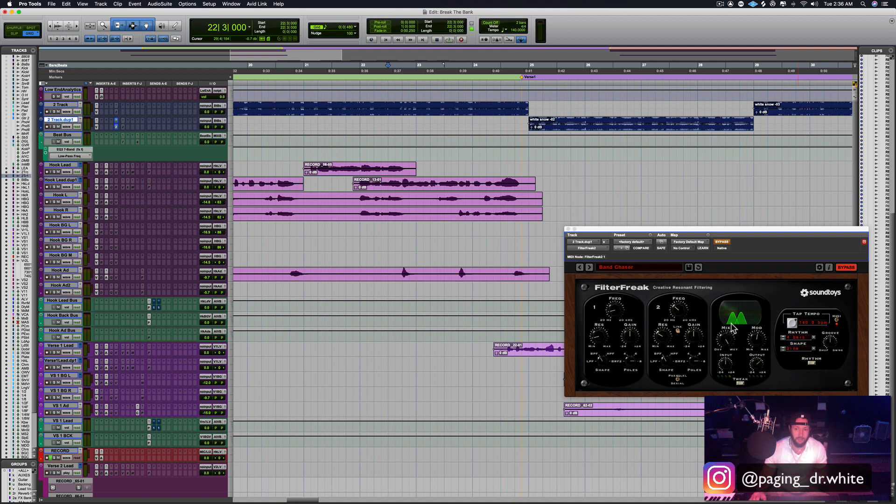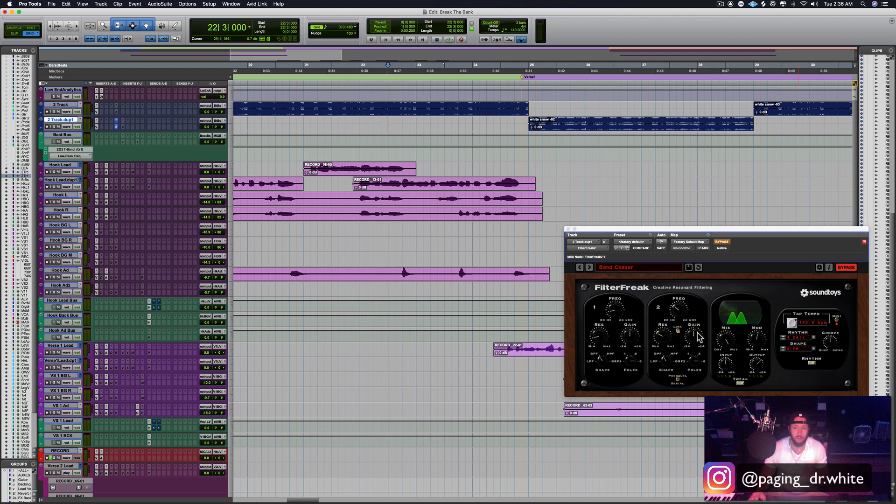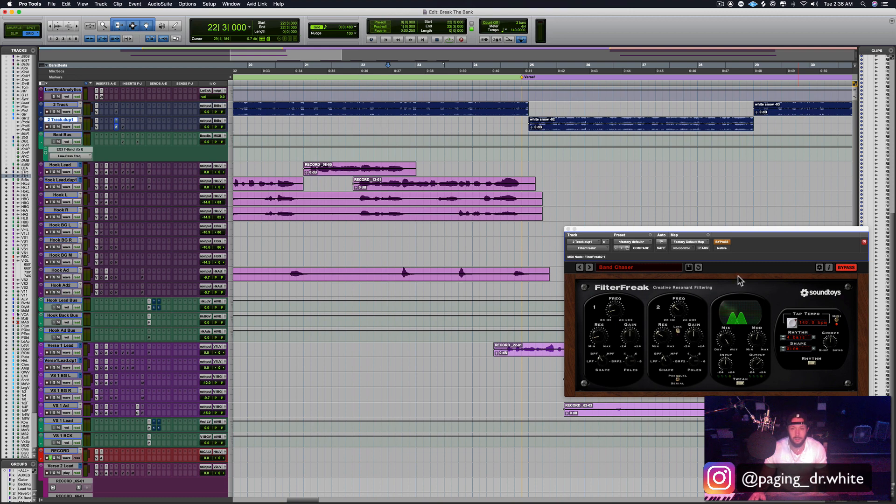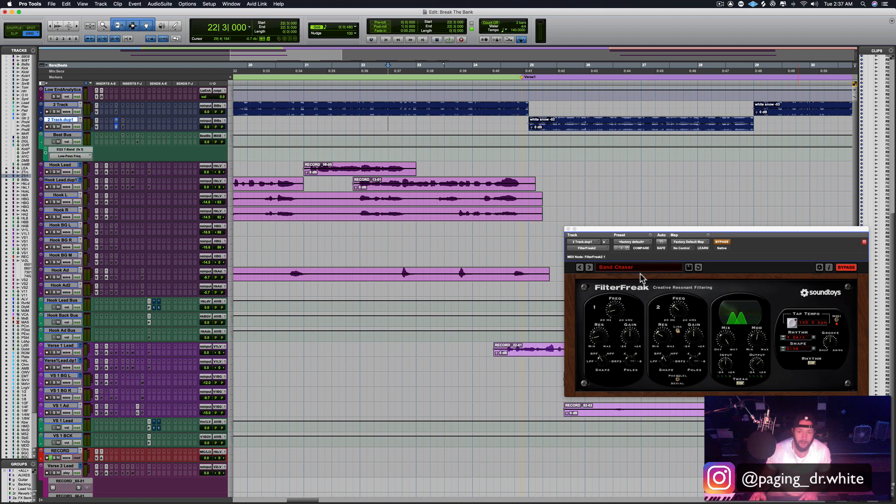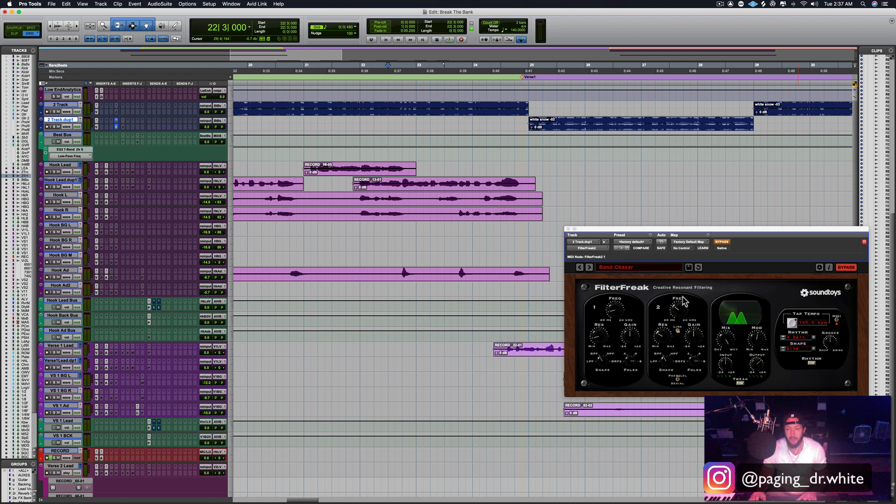They've got two versions of it, one with one band and one with two bands. This is Filter Freak 2 and it is the two-band version. So I've got a preset pulled up that I've already kind of tweaked, and let me let you hear what it sounds like.